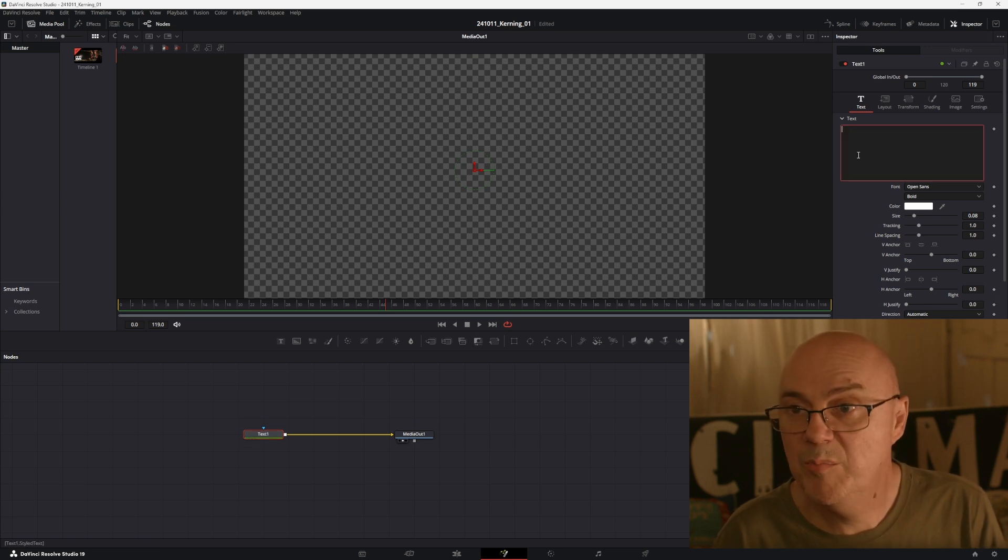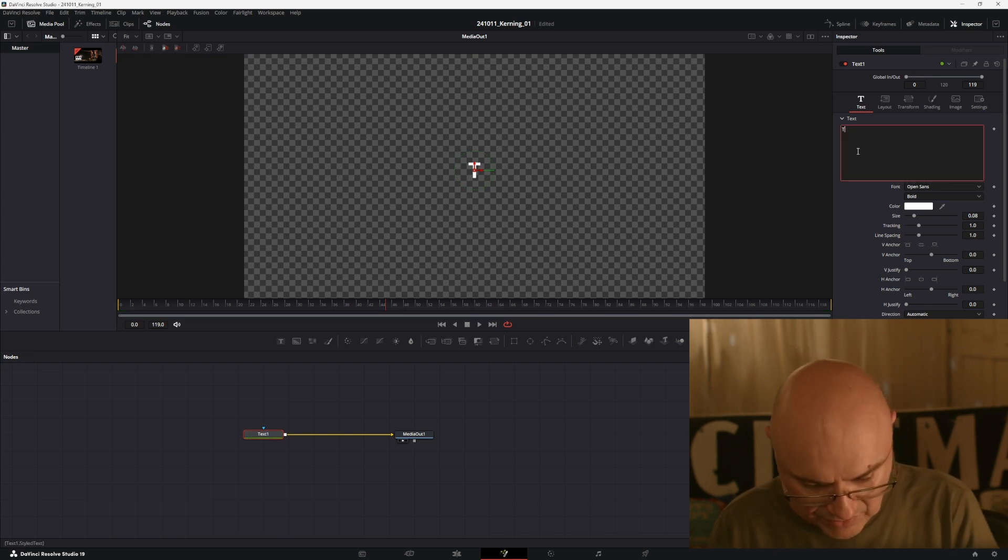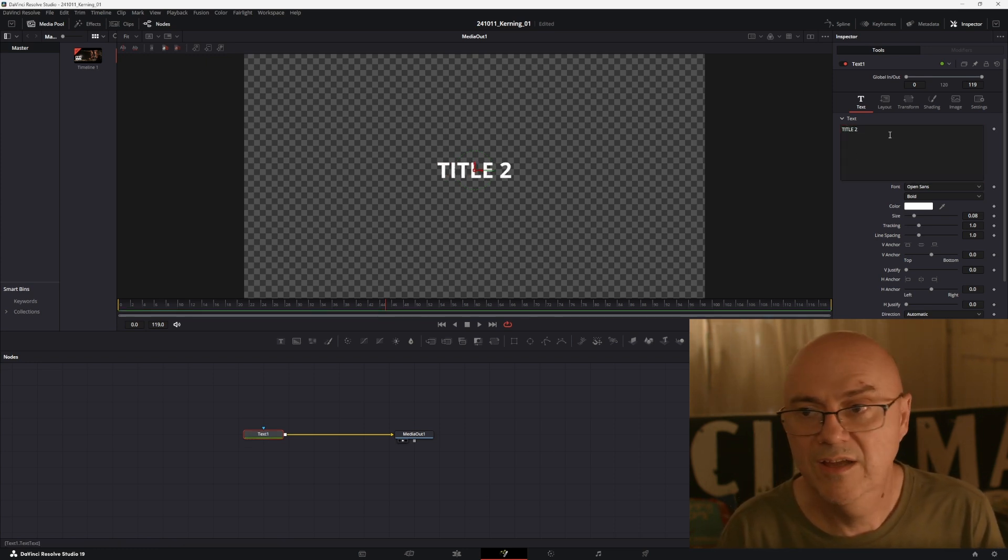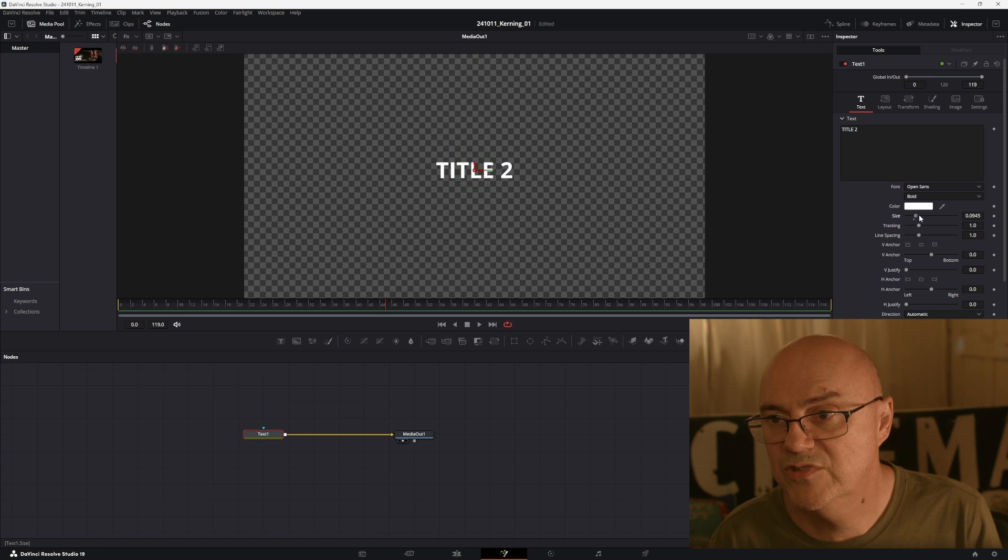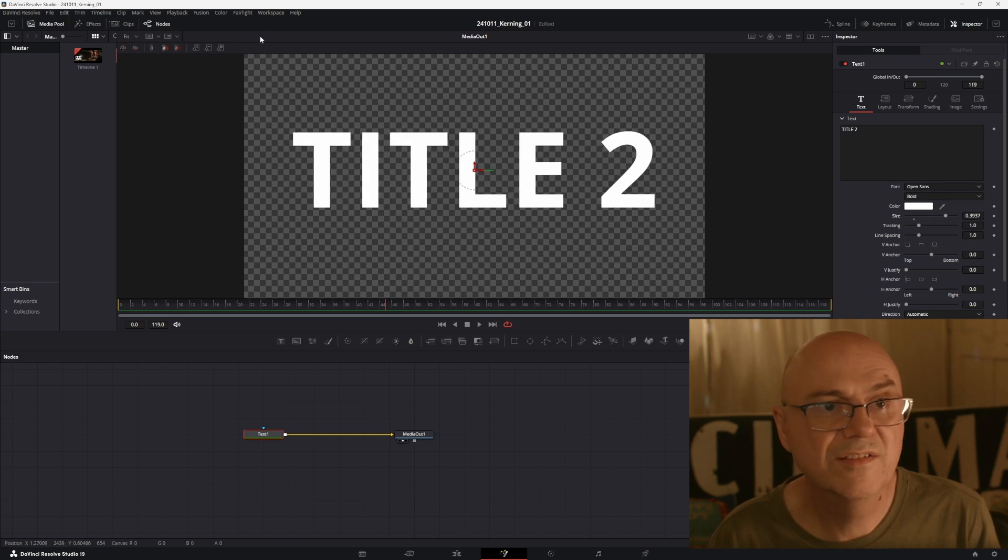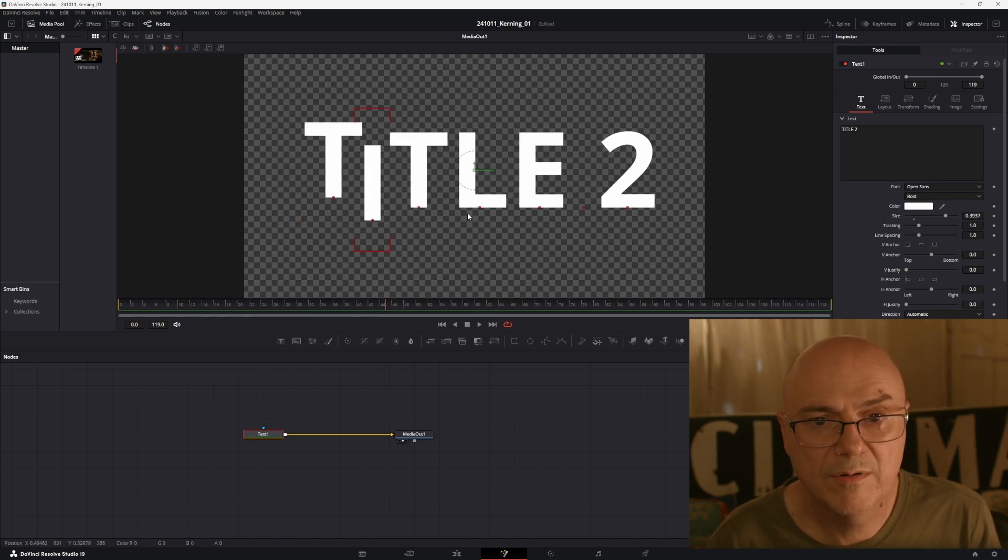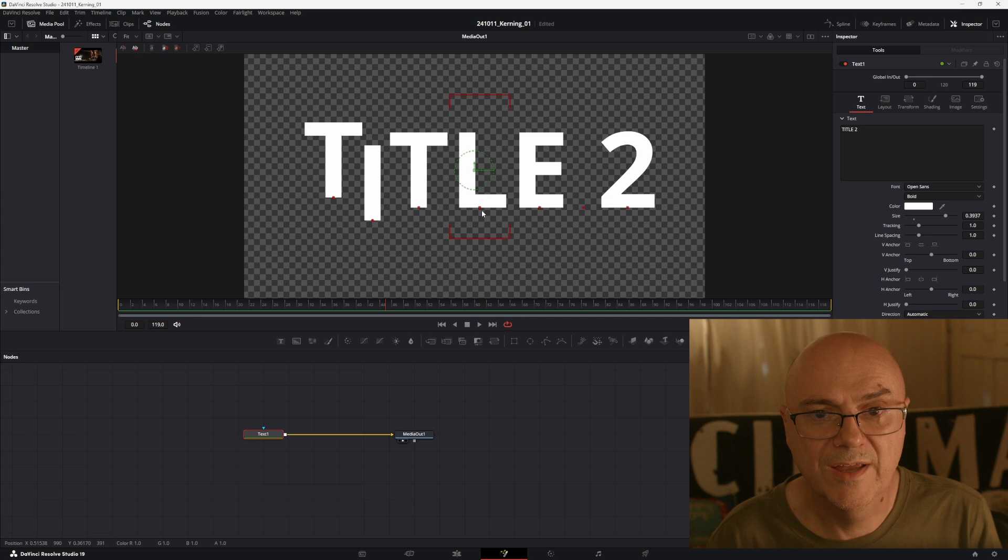Then type in title 2, title 2 like that. Let's zoom, change the size, press that button up there, adjust my kerning a little bit, like that crazy font.